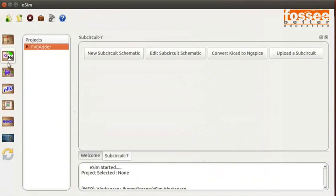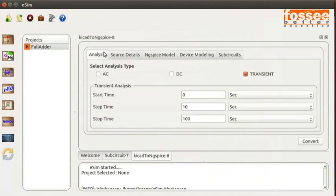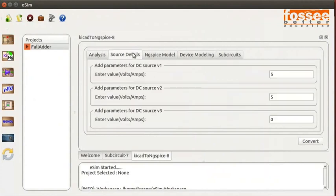Let the transient analysis parameters and source details be the same. We will not change it. Skip the NGSpice model and Device modeling tab.